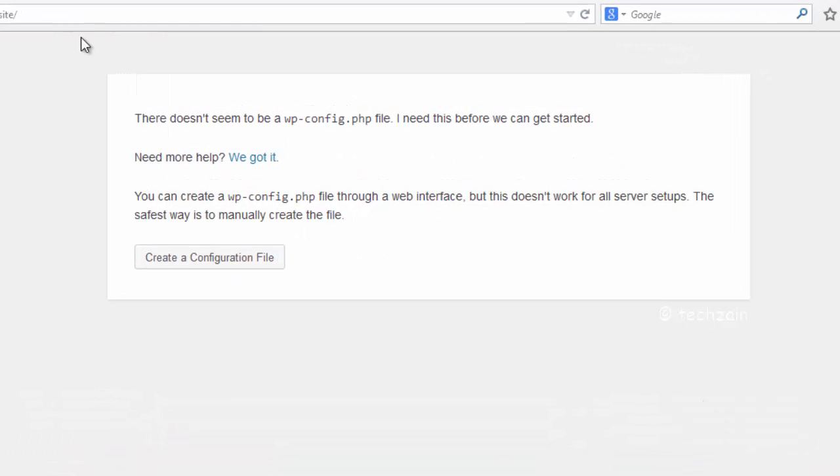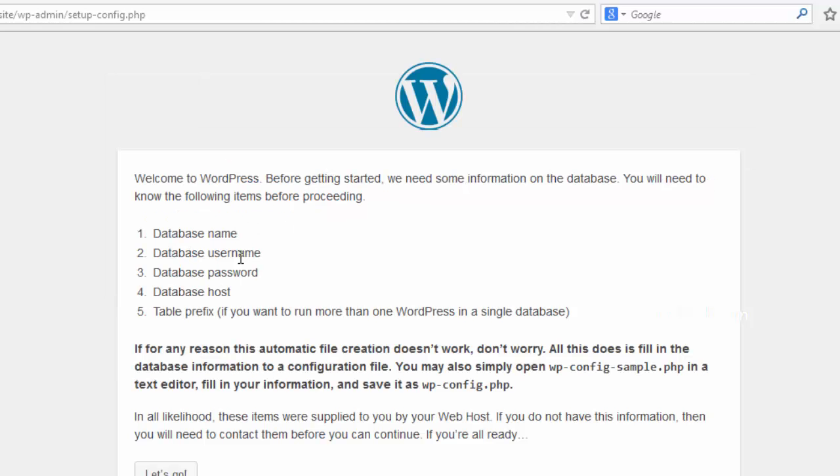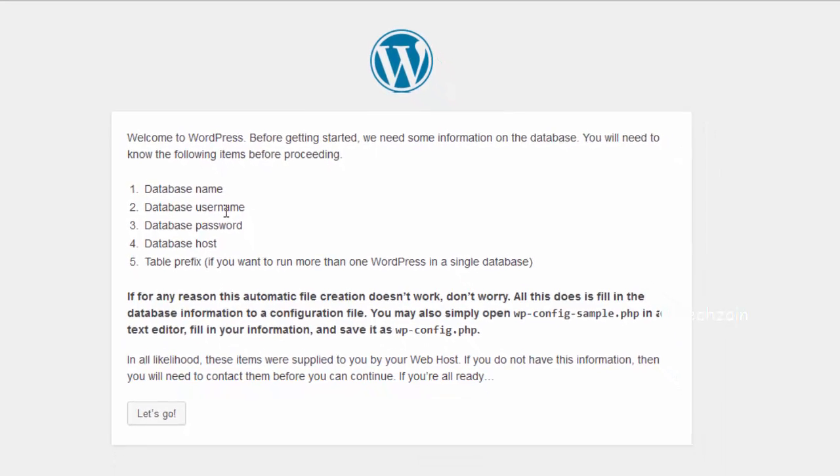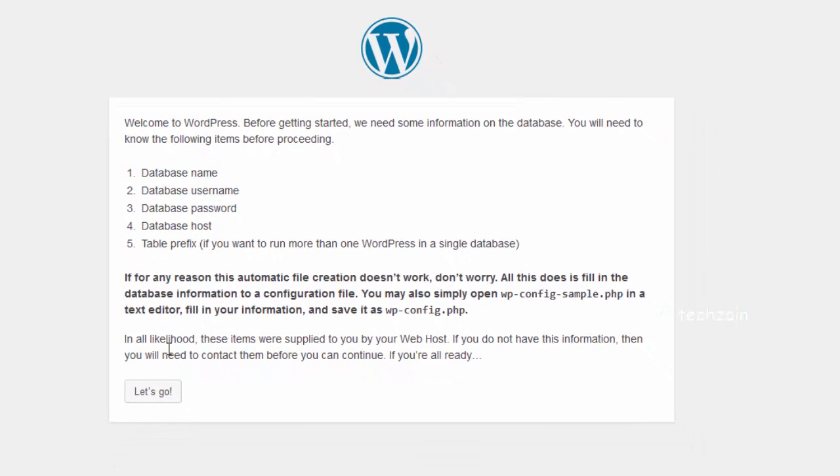Then WordPress will inform you that it cannot find a wp-config.php file. Click on the Create a Configuration File button. Click Let's Go.